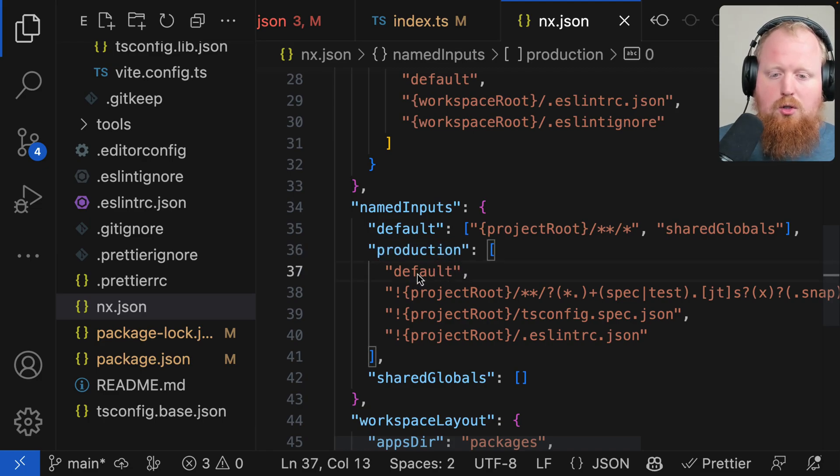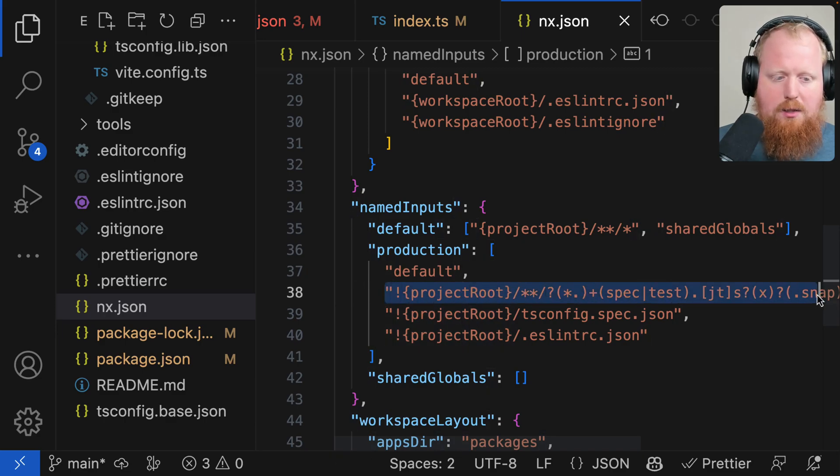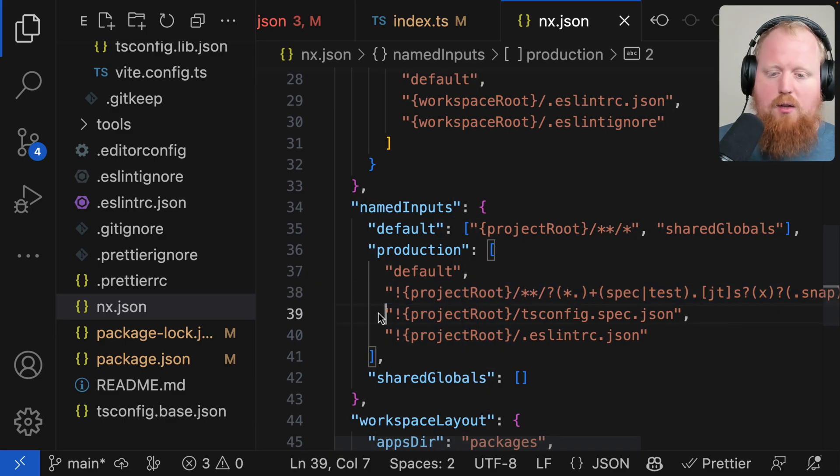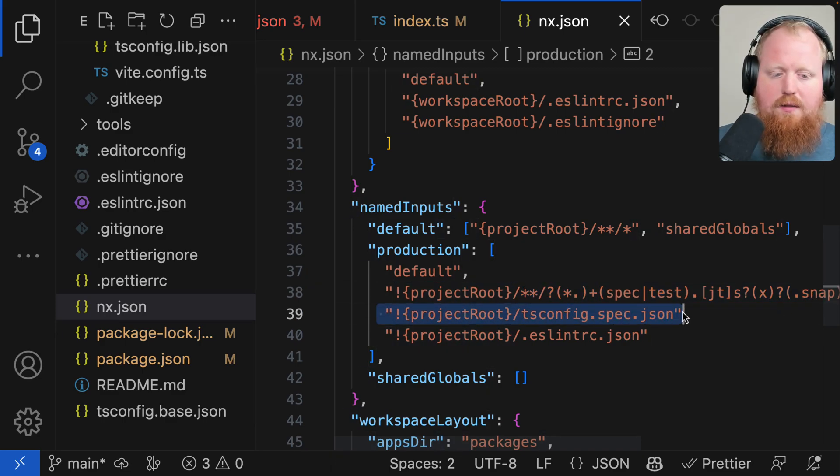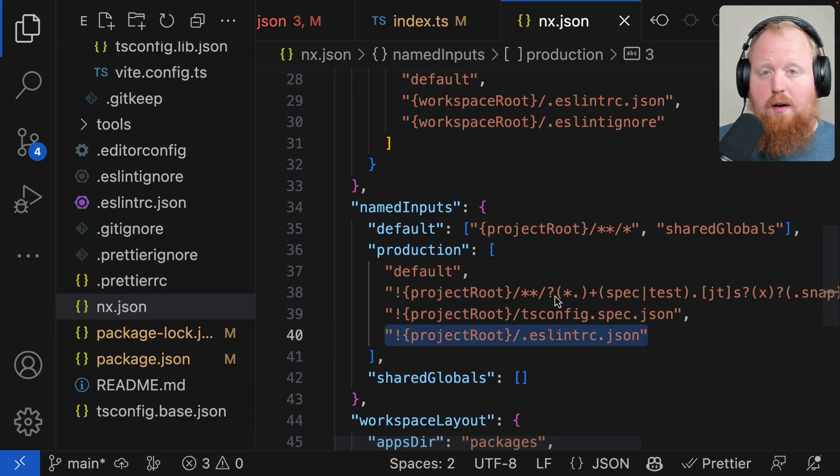we can actually use that in specifying what our production file set is. You can see here we're starting with the default, but then we're actually filtering out of the default file set specific files, as well as the tsconfig file that we use for our tests, and the ESLintRC file.